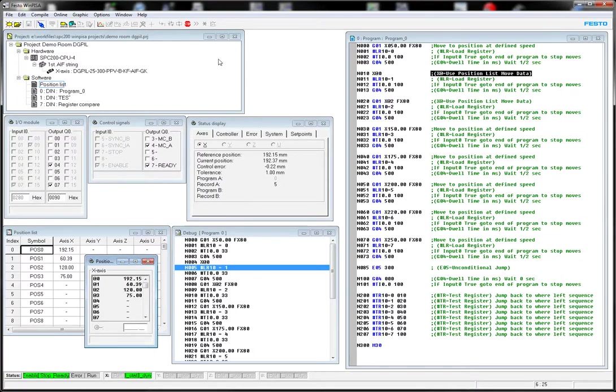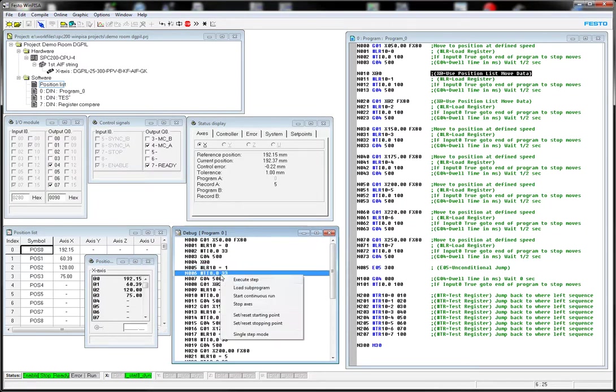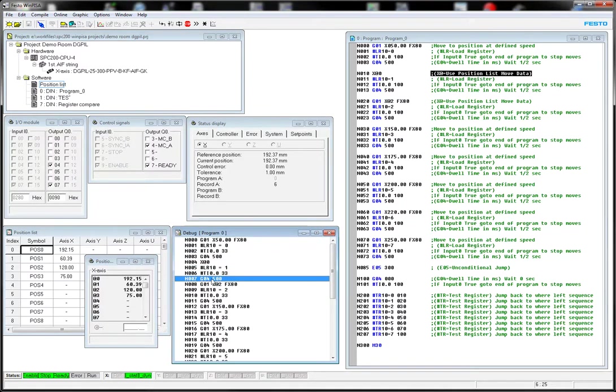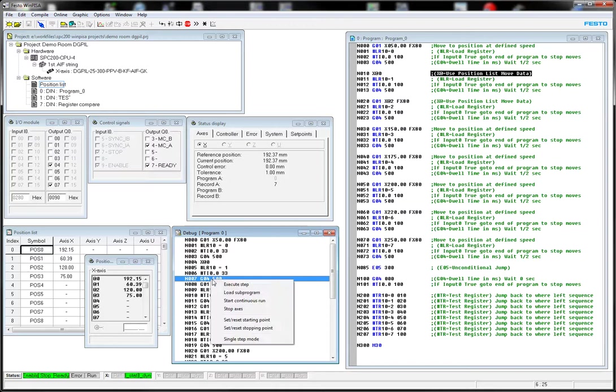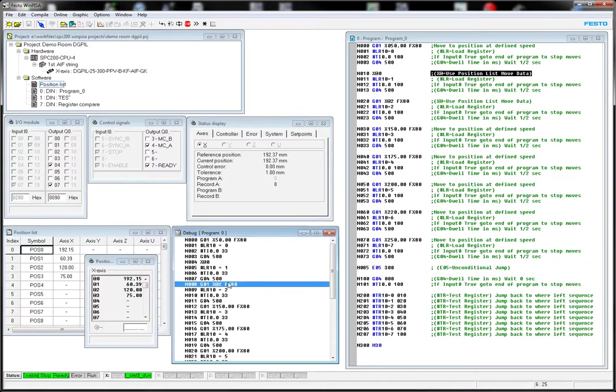And I can keep clicking, you know, Execute Step, Execute Step. I'm right-clicking G4 500. That's just waiting for the dwell time. That's a half-second dwell time. Or maybe it's longer. Maybe it's a five-second dwell time, I guess.